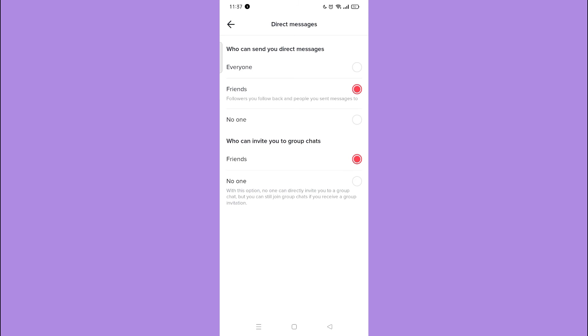If you are having trouble messaging your friends, have them go to settings and tap direct messages. Tap friends.